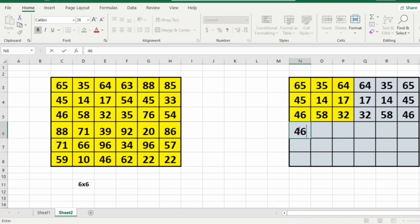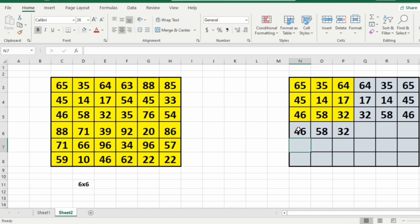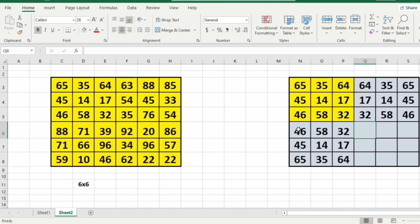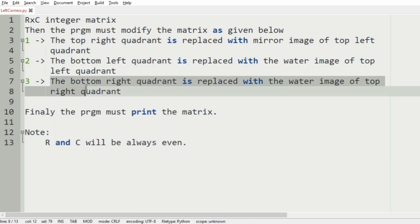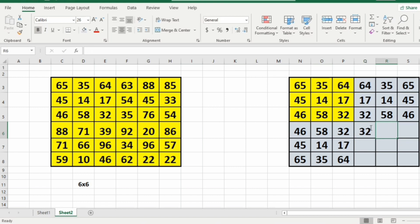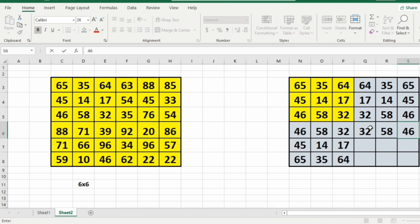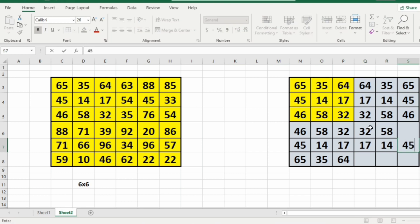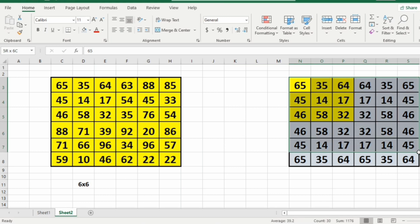The water image of the top left quadrant will be: 46, 58, 32, 45, 14, 17, 65, 35, and 64. Now the bottom right quadrant should be replaced with the water image of the top right quadrant. The water image of the top right quadrant is: 32, 58, 46, 17, 14, 45, 65, 35, and 64. This will be our output.